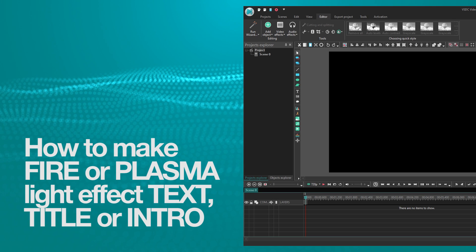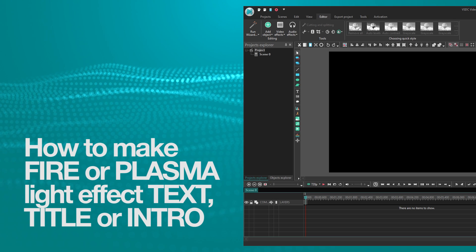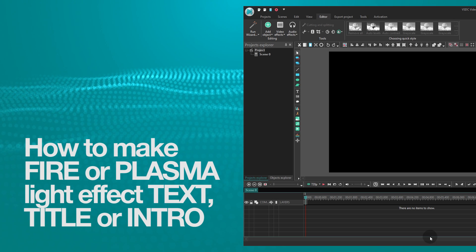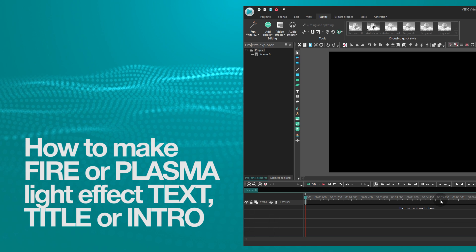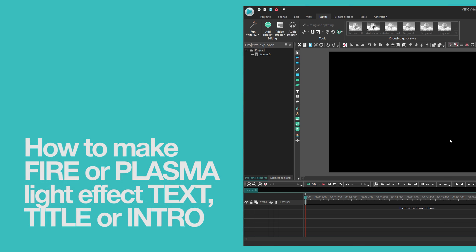This time you'll learn how to create a fire text effect using special effects in VSDC. Ready? Let's dive right into it!